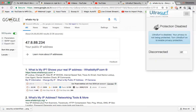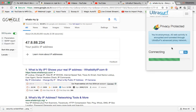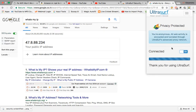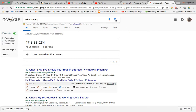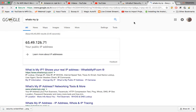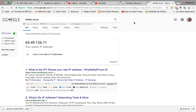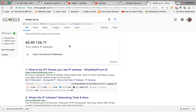Now click on the UltraSurf icon and switch on the connection button. It is connected. Search again — now you can see that your IP address has been changed to 65.49.126.71.